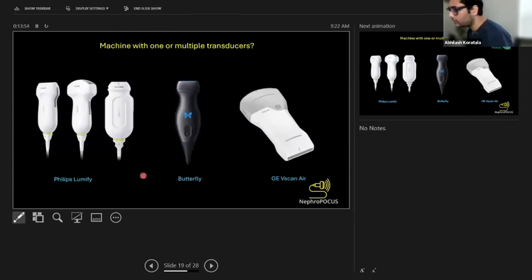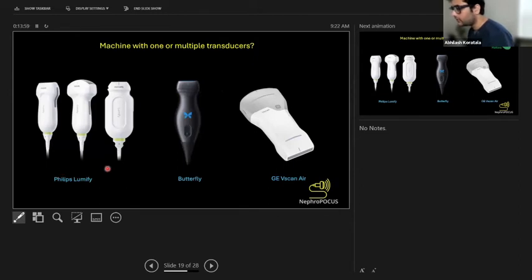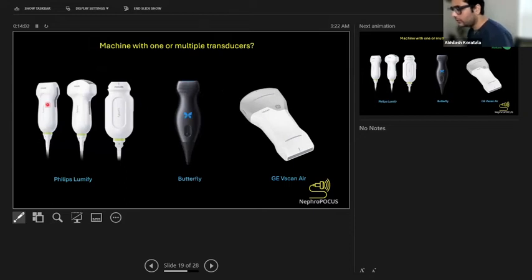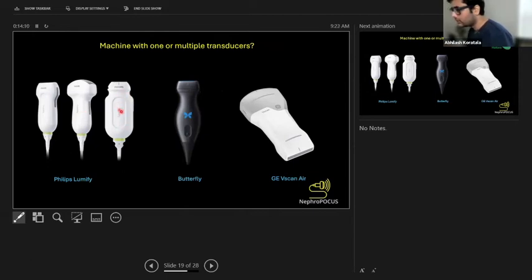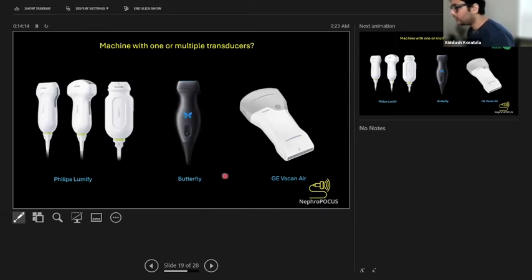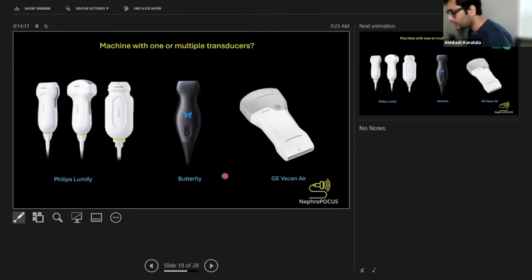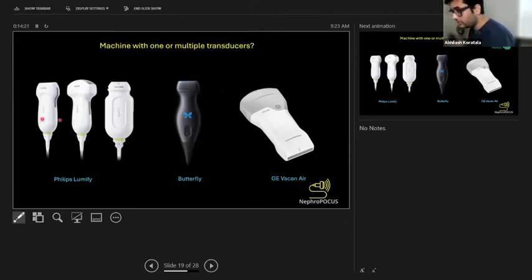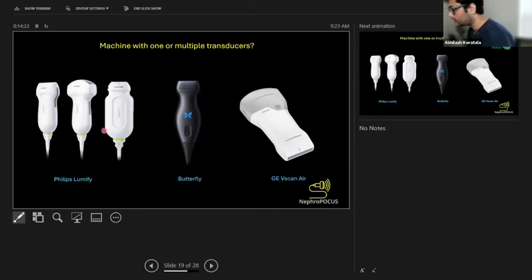Would you want to choose a machine with one or multiple transducers? For example, Philips Lumify comes with multiple transducers—all these traditional probes: linear probe for vascular applications, curvilinear probe for abdominal applications, and phased array probe for cardiac applications. Butterfly combines all these things into one, but the disadvantage is when you combine all these things and you're not using traditional piezoelectric crystals, the image quality is compromised. But Philips Lumify image quality is excellent.